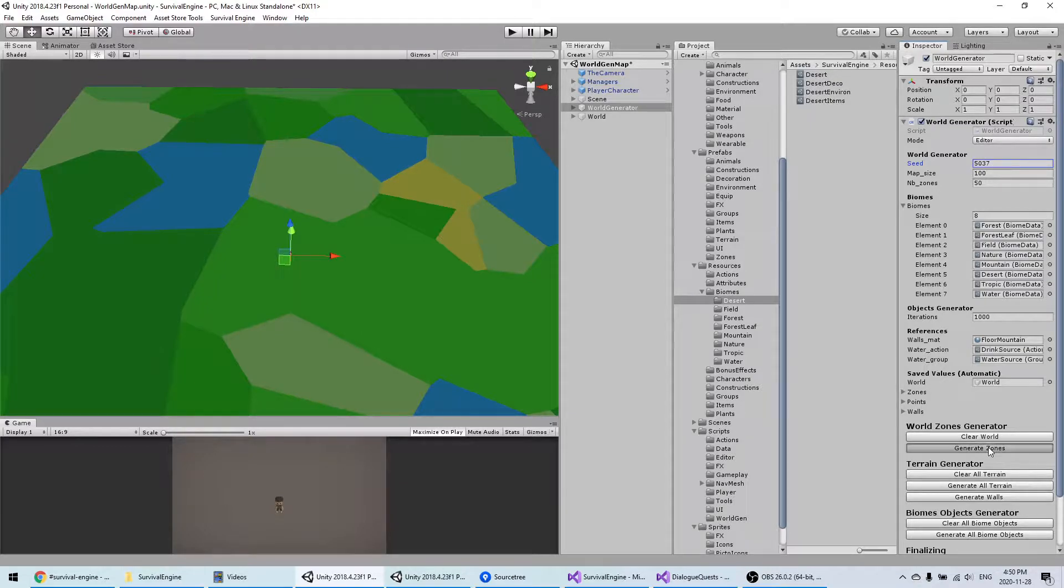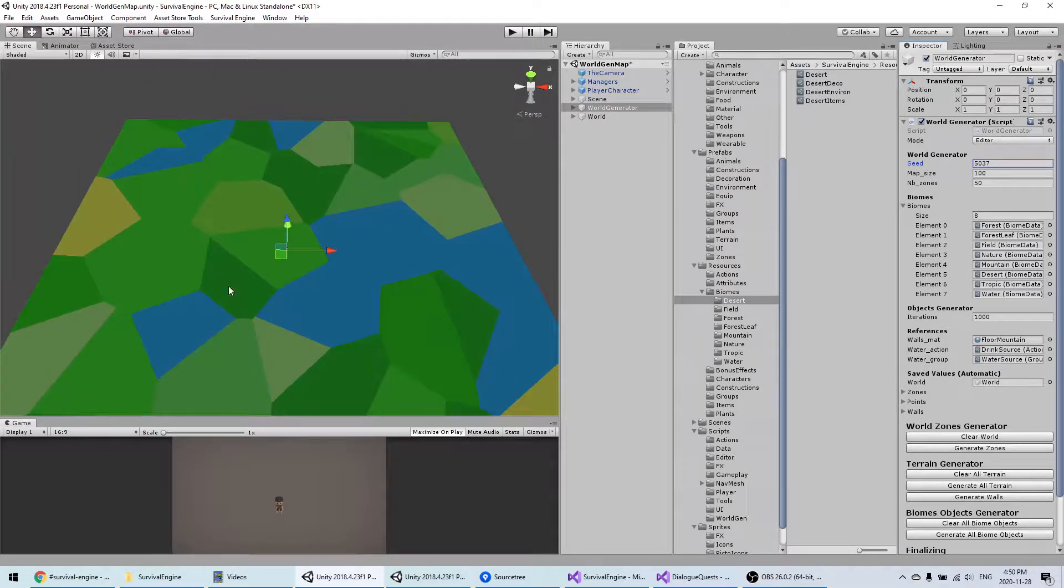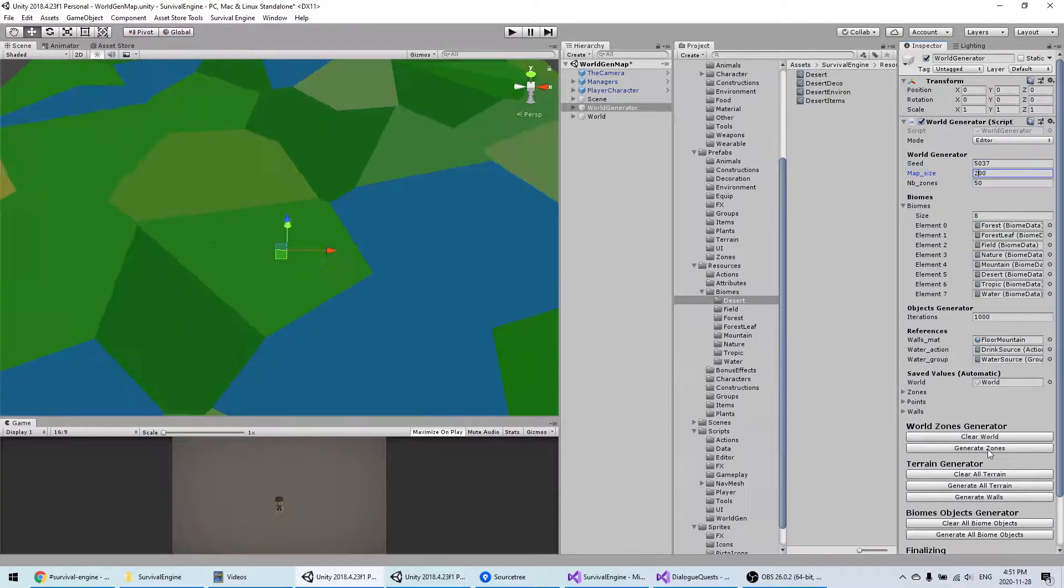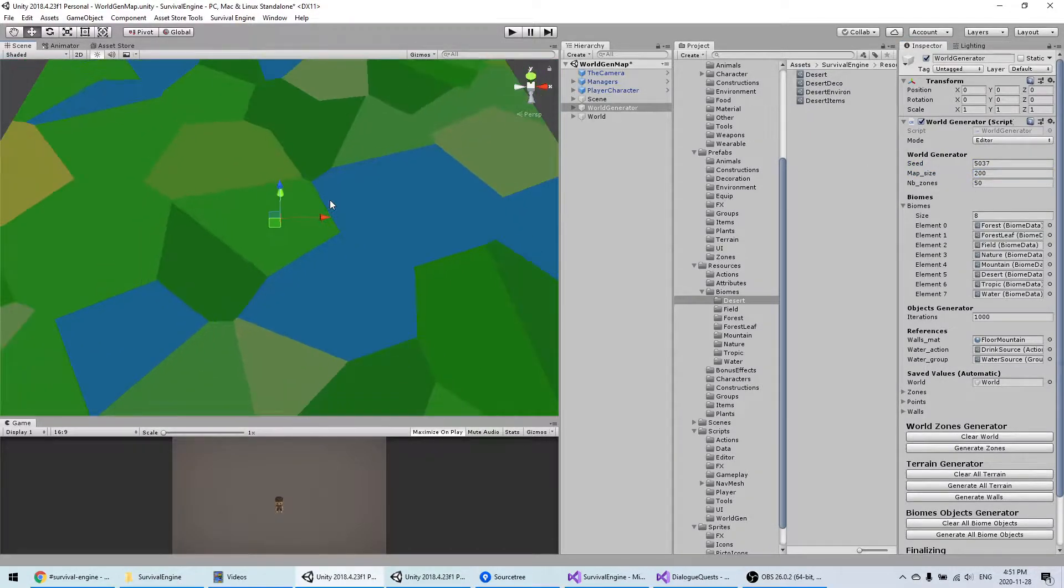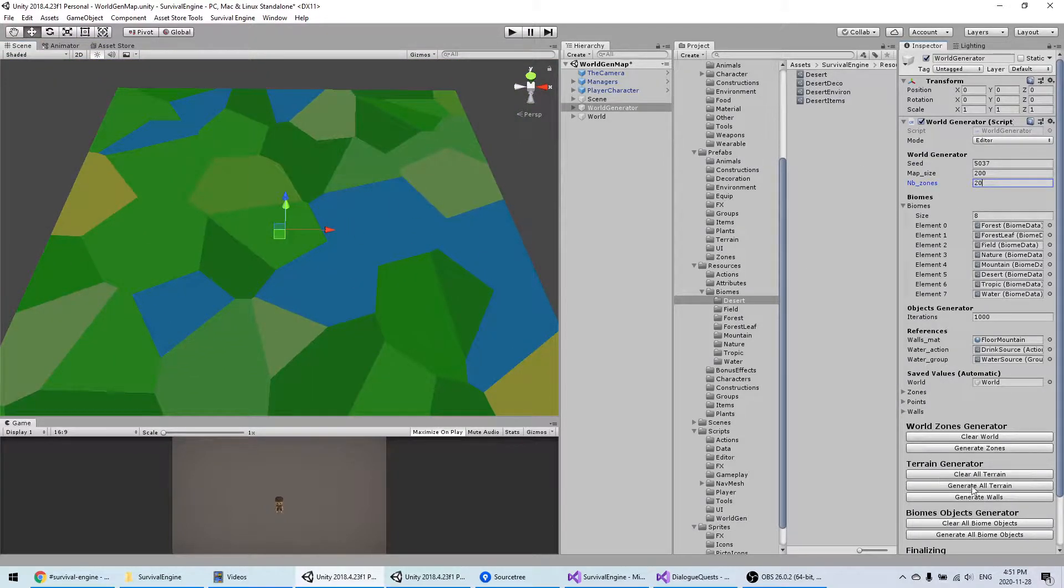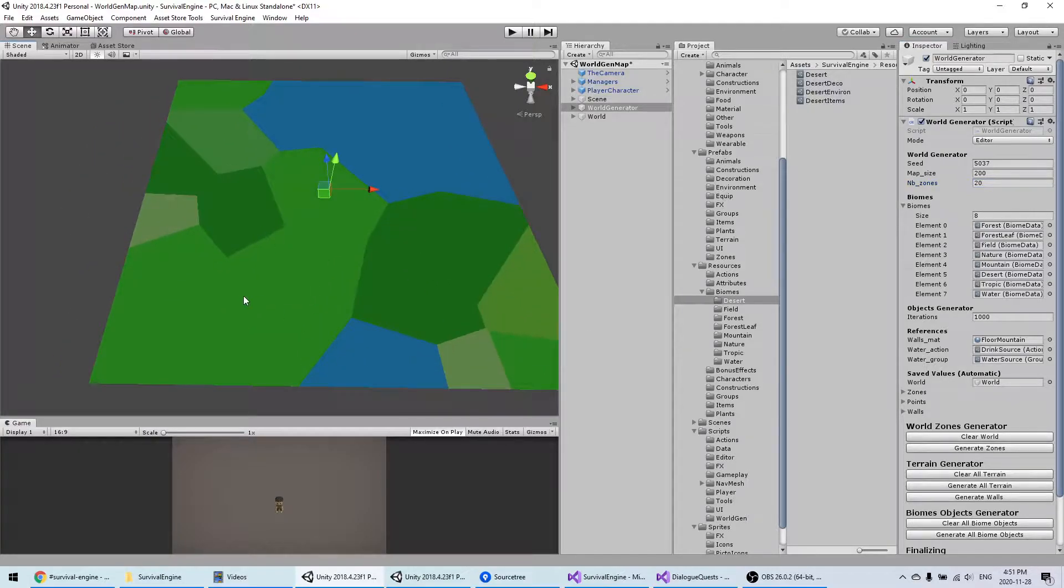When you click again, it will generate a new world. Here you can change the size like this, or the number of zones that you want to have.